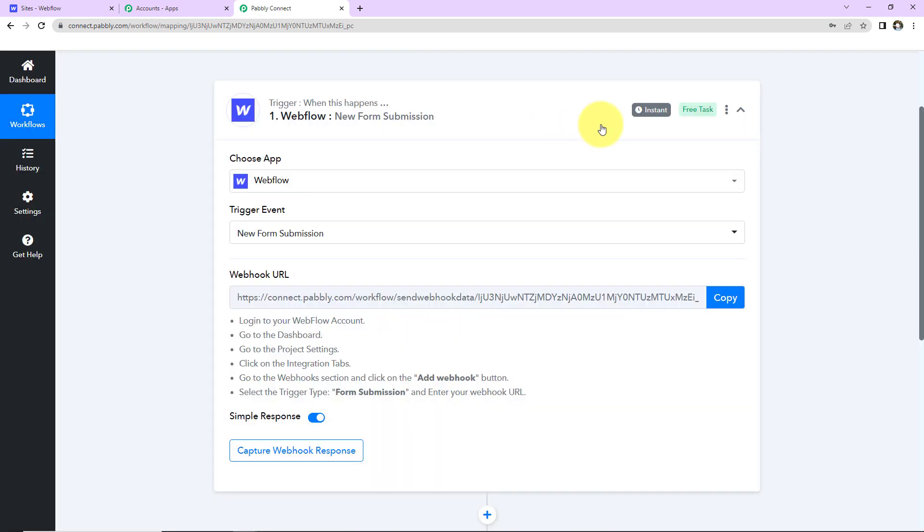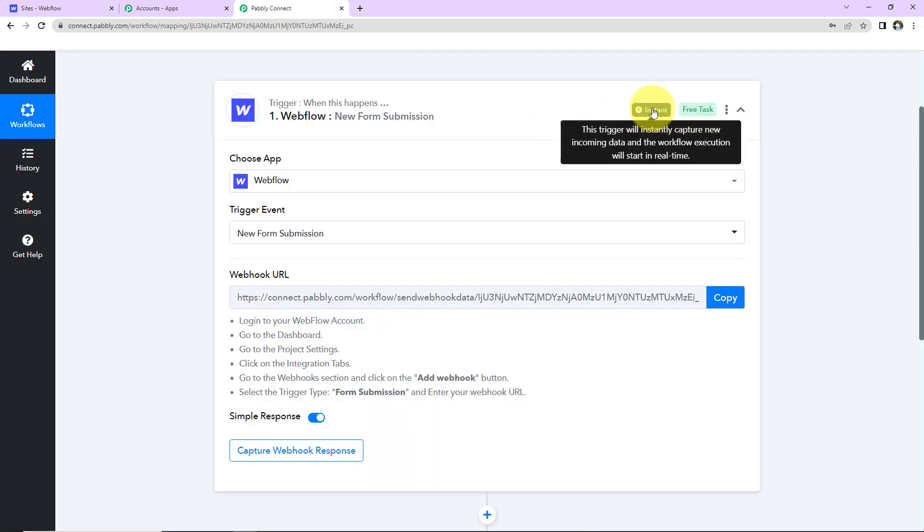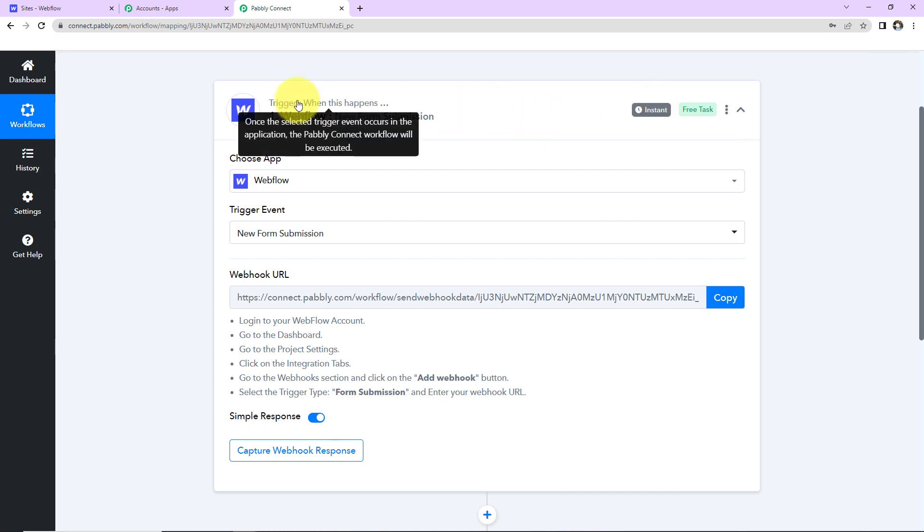Now, on the right-hand side, you can see it is written that this Trigger will instantly capture new incoming data and the workflow execution will start in real-time, which means that this Trigger is not polling-based. You won't have to wait for the response at all. You will get instant responses.